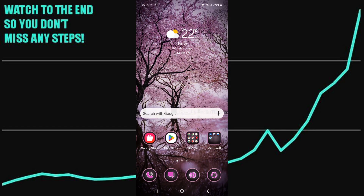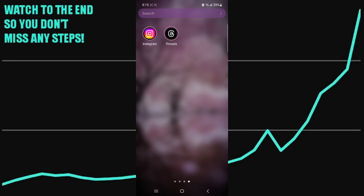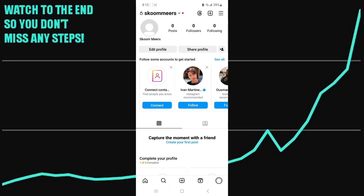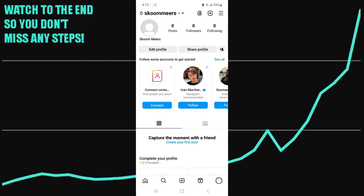Once you're on Threads, go back to your Instagram account and you'll now see the new Threads logo appearing in the top corner by your name.